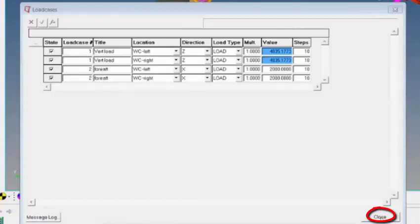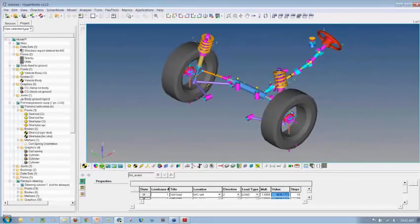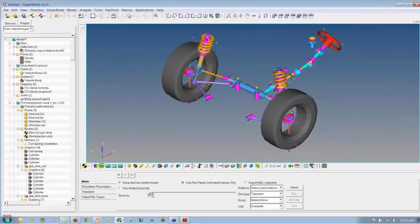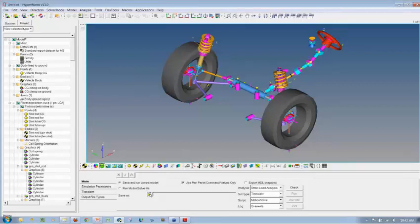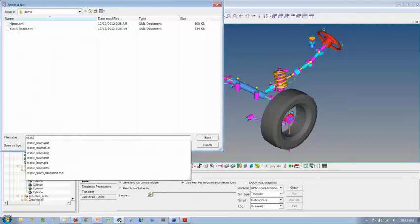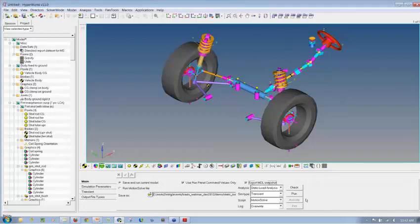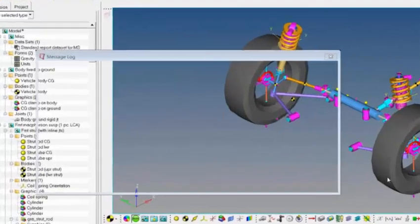Once you have these load cases set up, you can then run the model. Again, real quick, I have a few more things to show. Let me call it static loads demo. So I can now run the simulation.